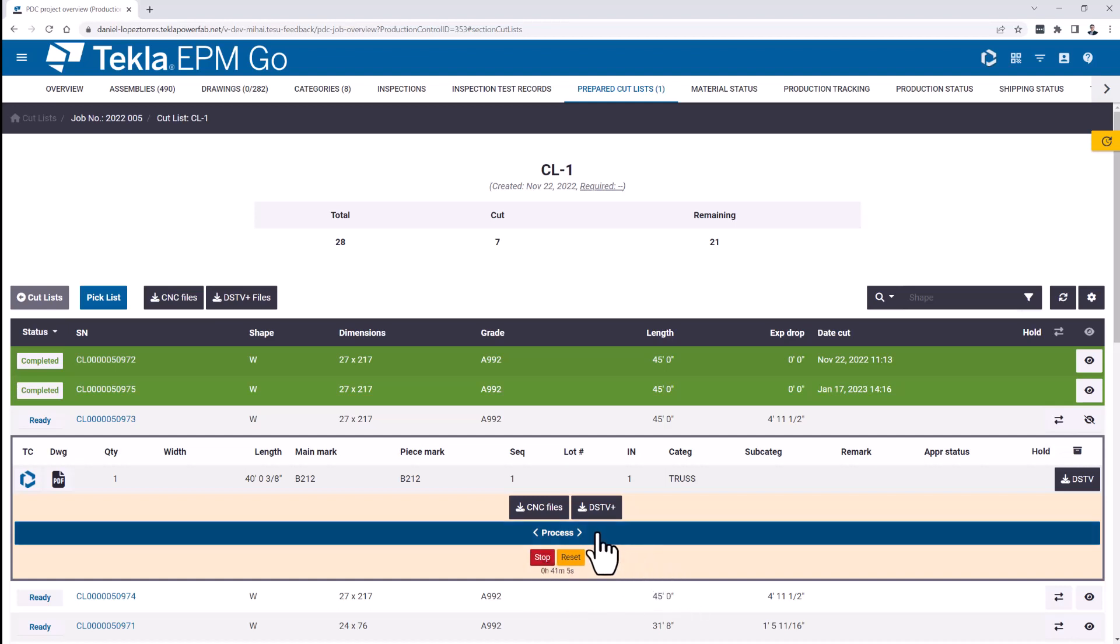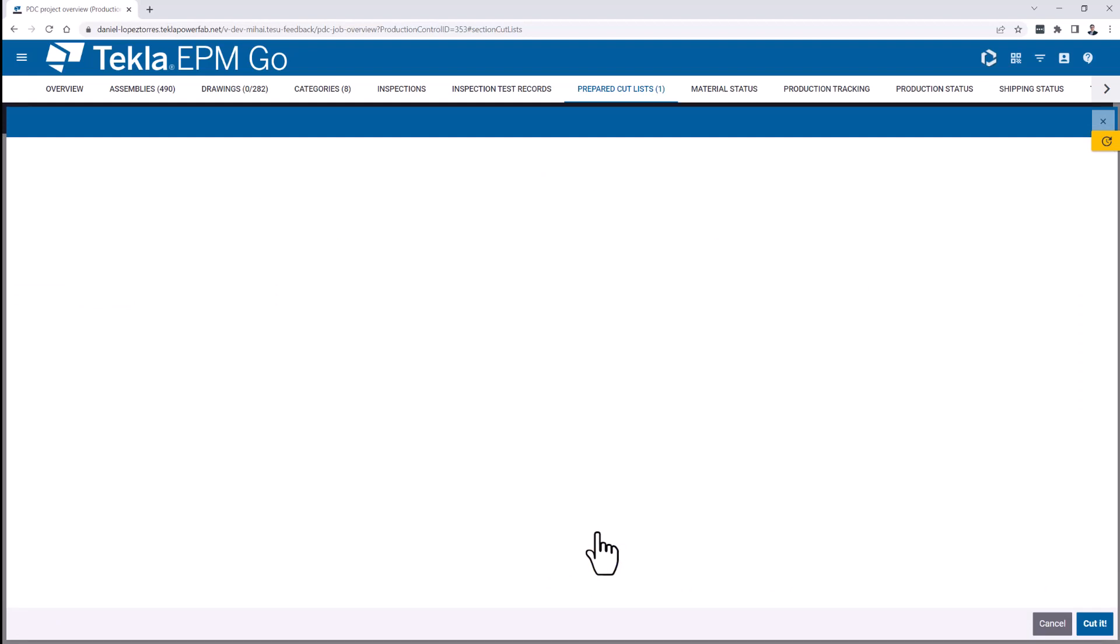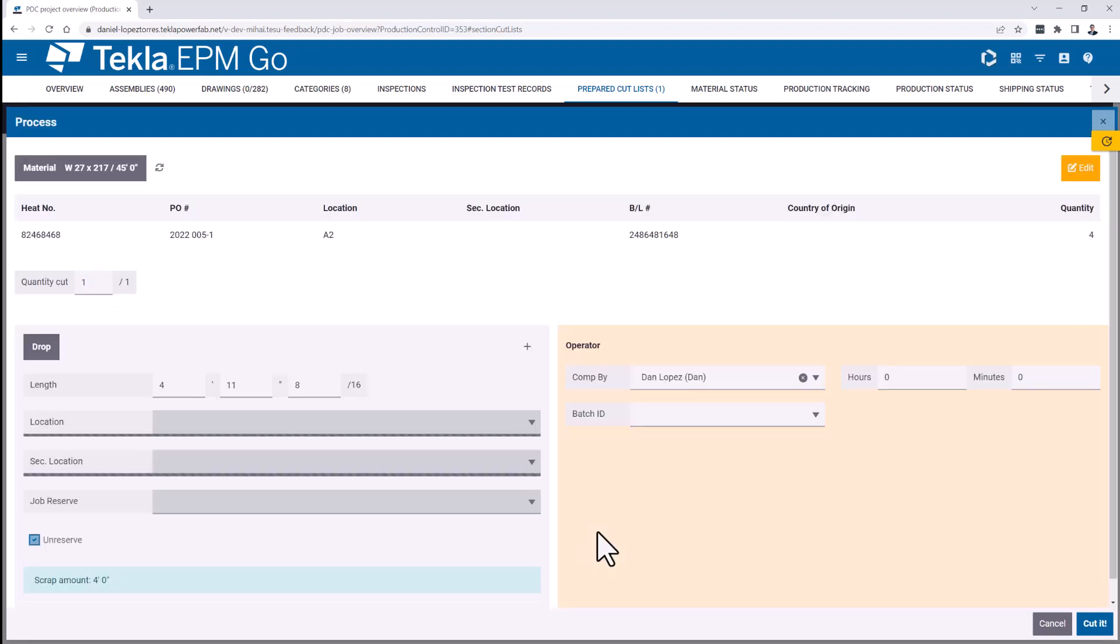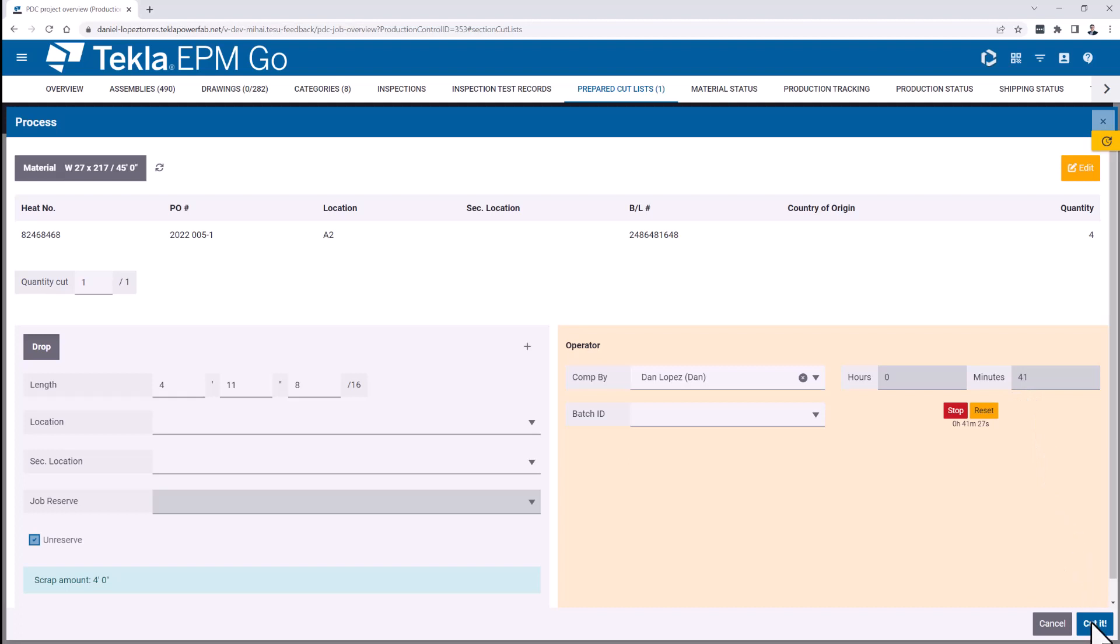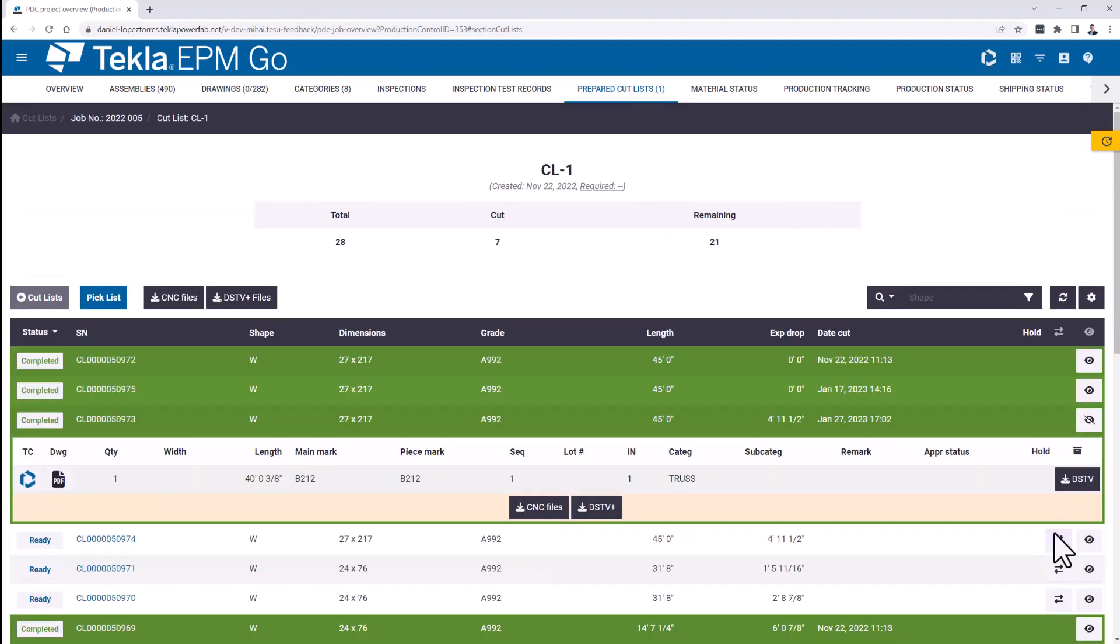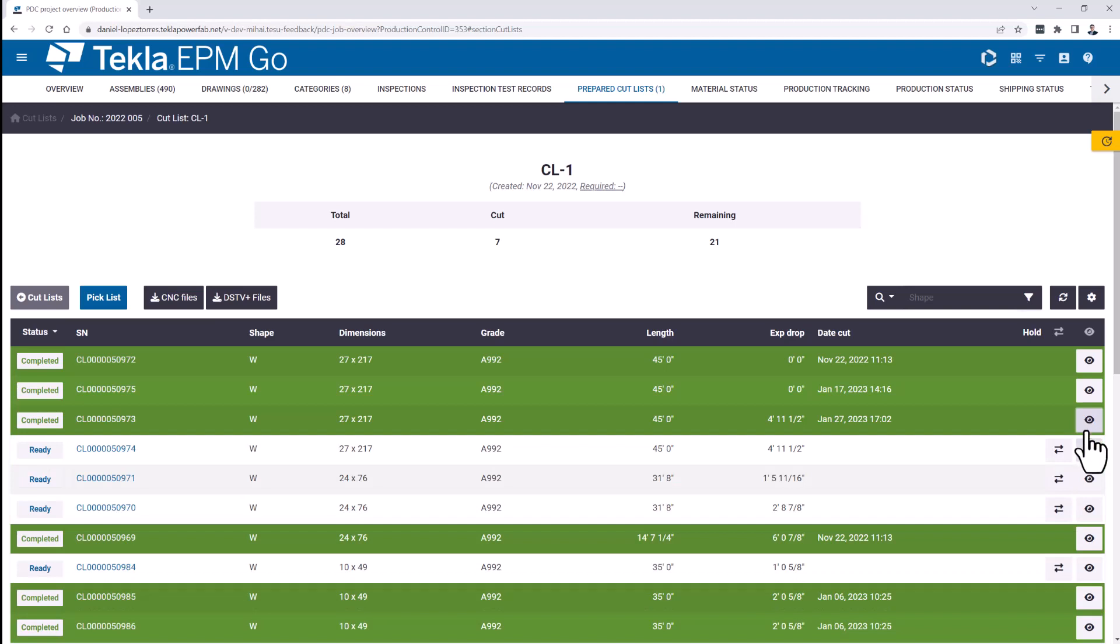When I go to the processes screen is where you can see actually that the time gets transferred to the piece tracking area. So either when you click cut it, it will just save it or even if you click the stop here, it will just save what you have until that moment. The minutes space and the hours space will be filled automatically as the clock keeps advancing. So when I click cut it, those 41 minutes are the ones that will be transferred for that assembly.